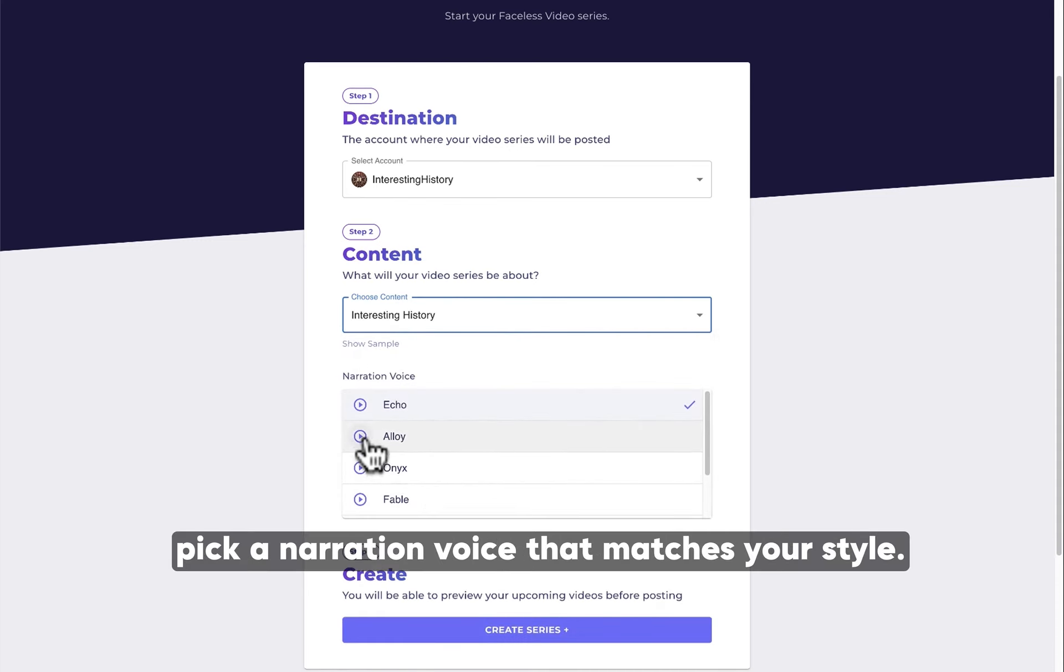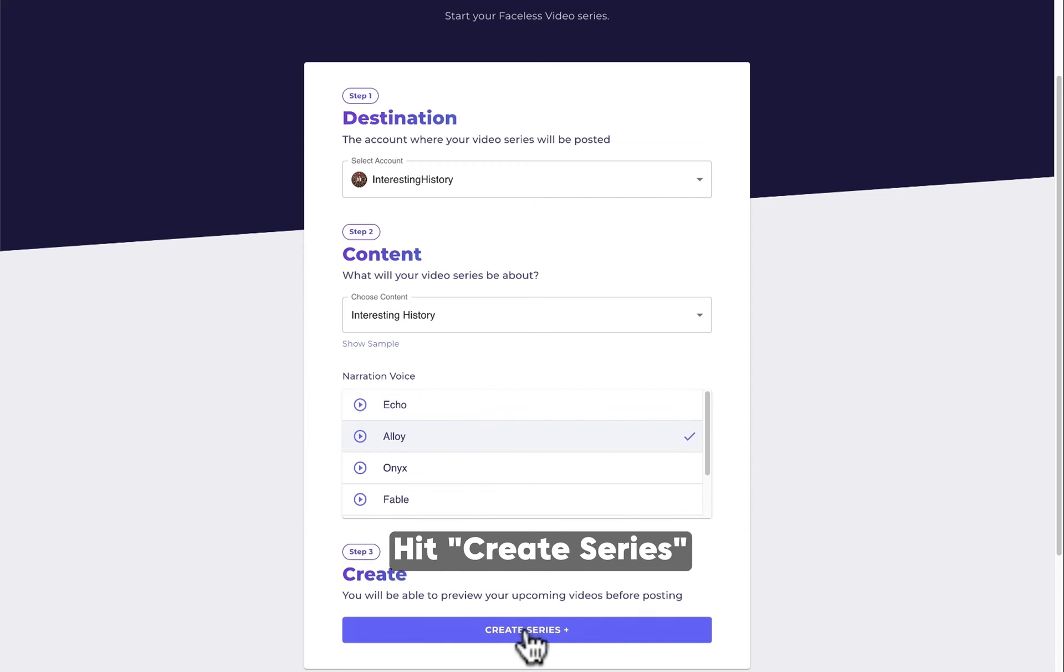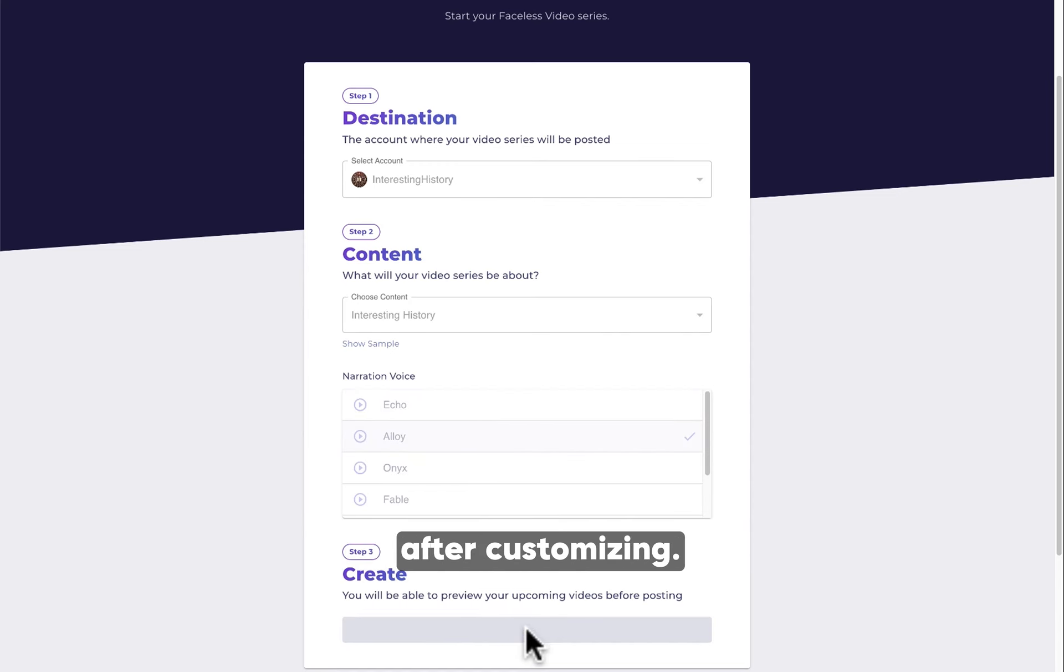Next, pick a narration voice that matches your style. Hit Create Series after customizing.